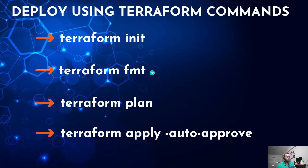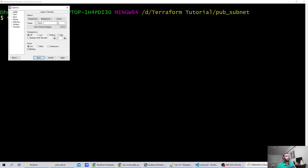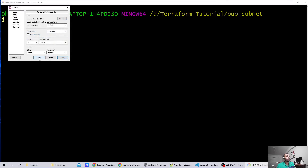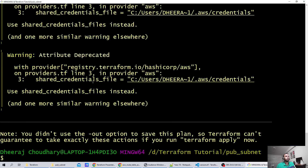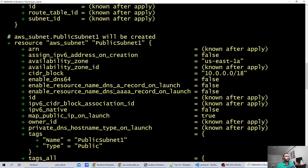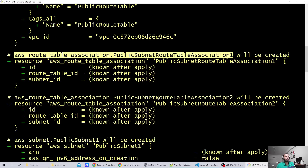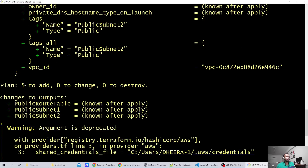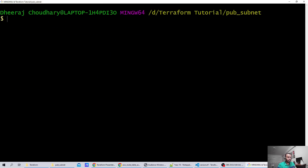I verify all files are saved, then run 'terraform plan'. There are no errors. The plan shows it will create the public route table, two route table associations, and two public subnets — five resources total. The IDs are not shown yet because the resources haven't been created.